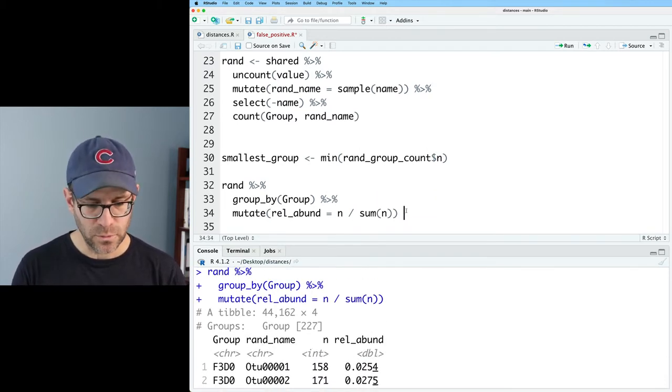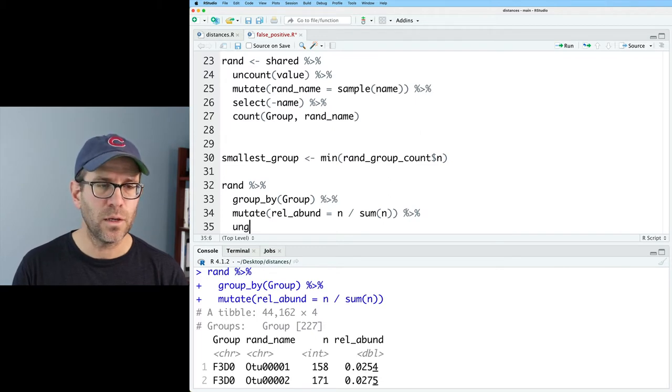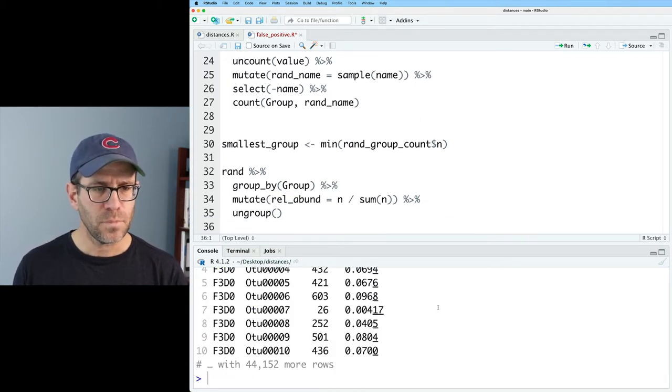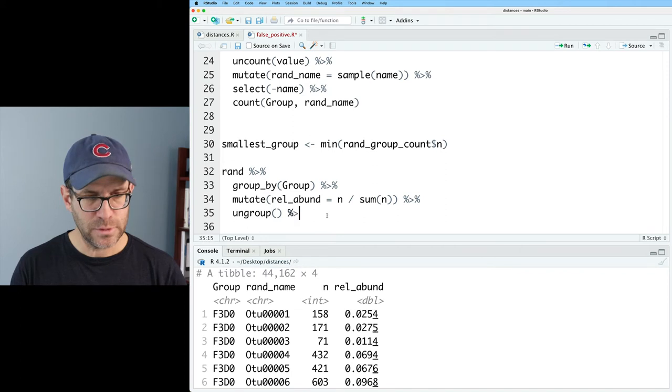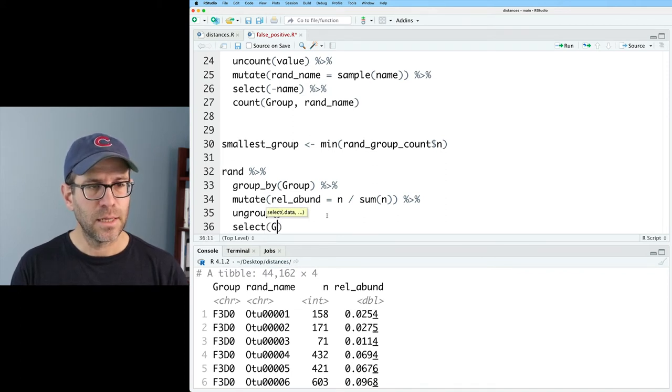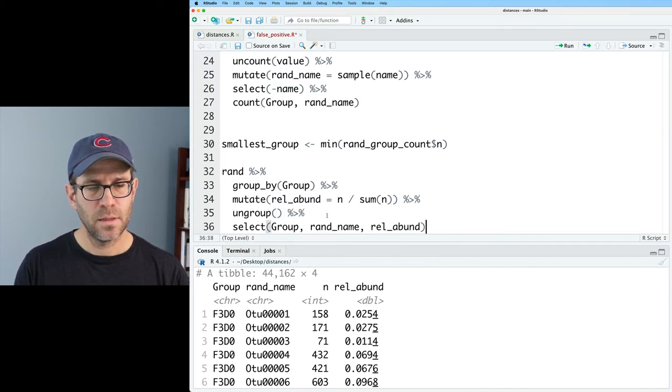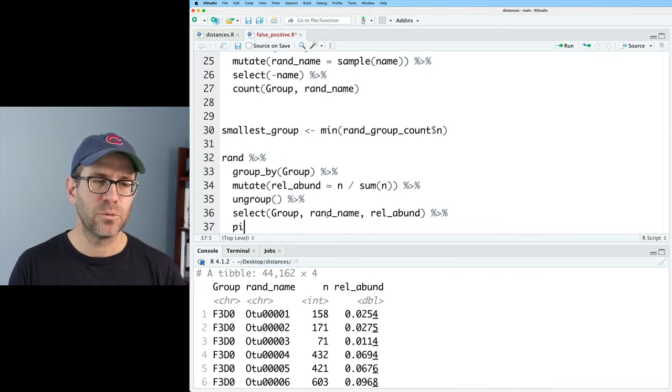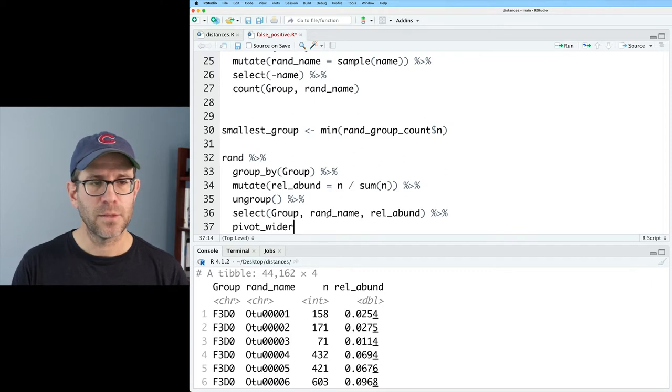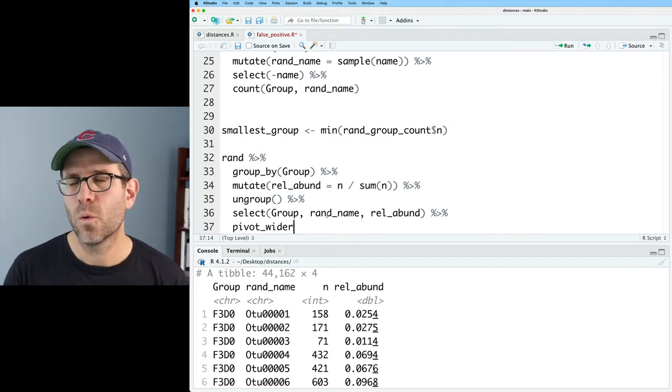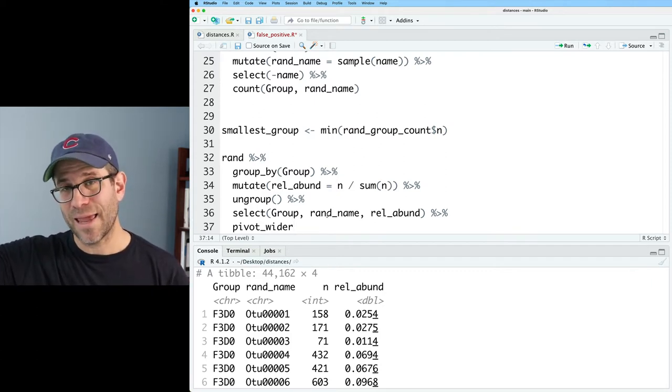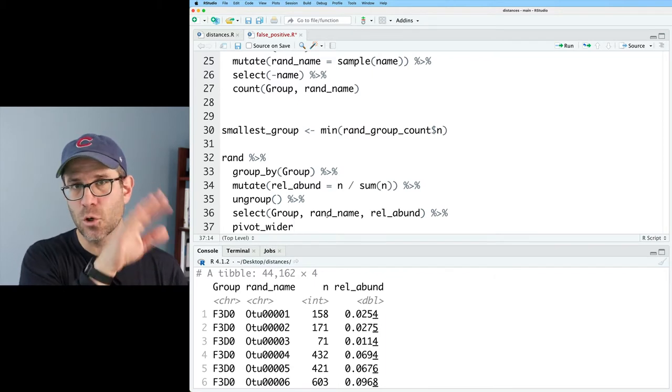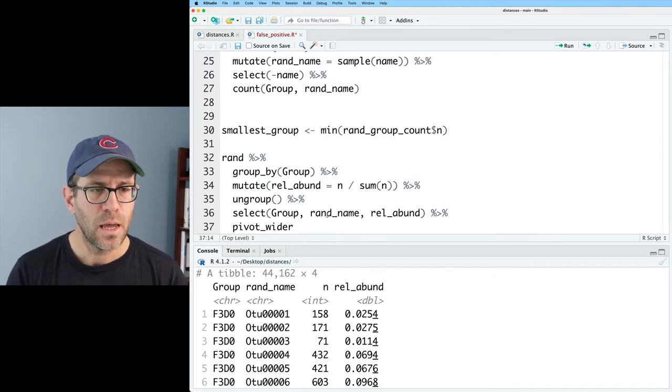And so now we have a relative abundance column. We do have that grouping variable still. So we'll do ungroup on that. And we'll go ahead and do a select to get group, rand_name, rel_abund. And I will then pipe this to pivot_wider because we want it to be a data frame with our OTUs or rand names in the columns and the samples of the group column as the rows.